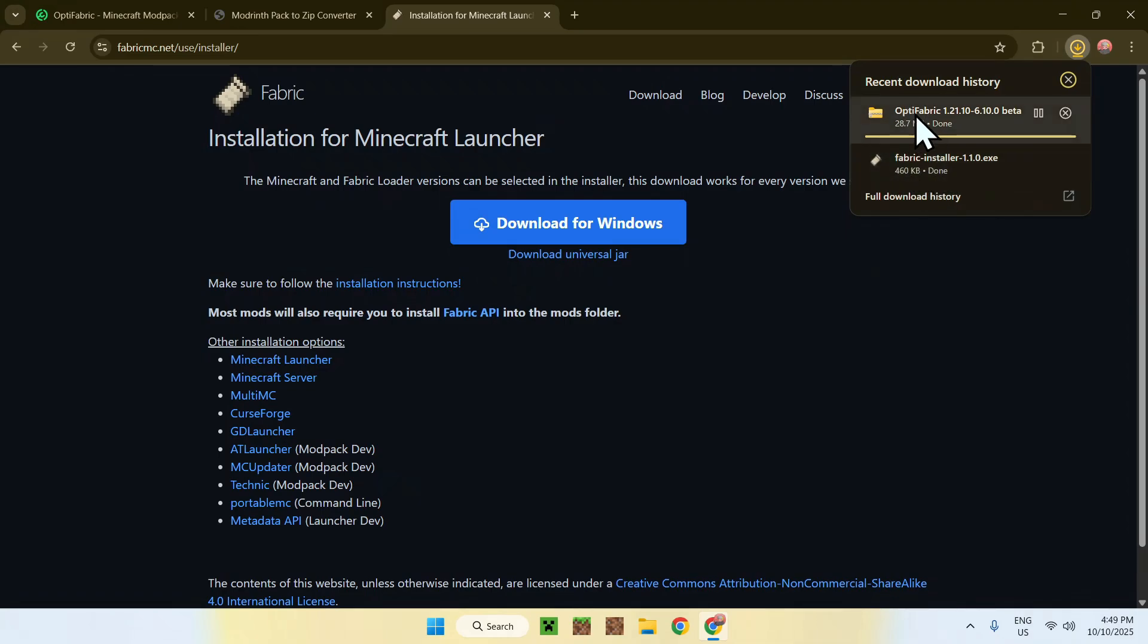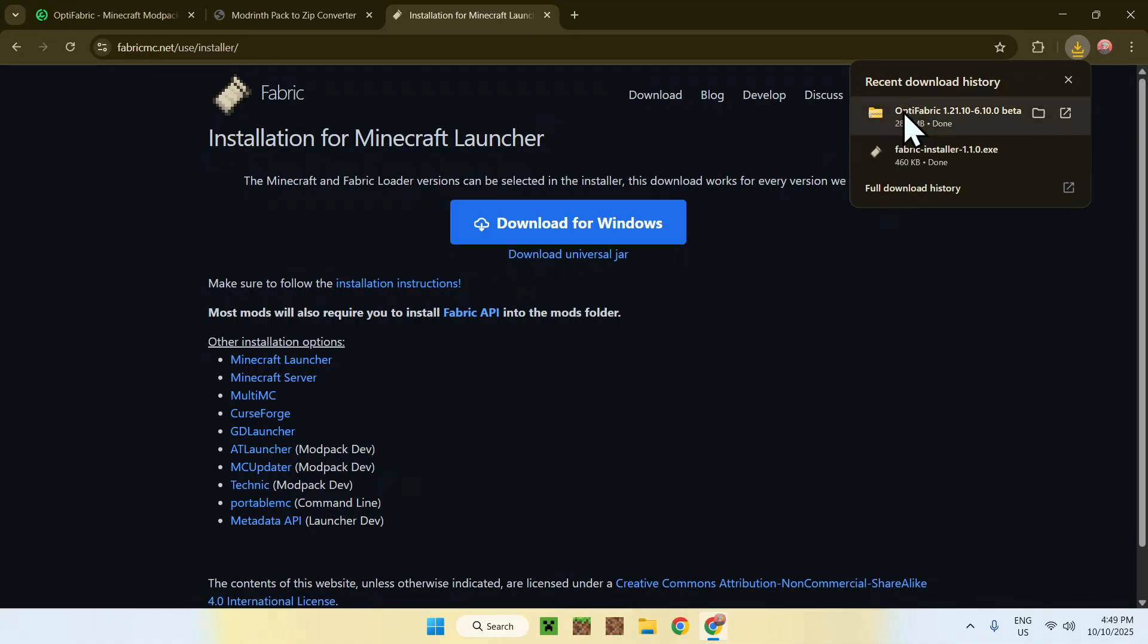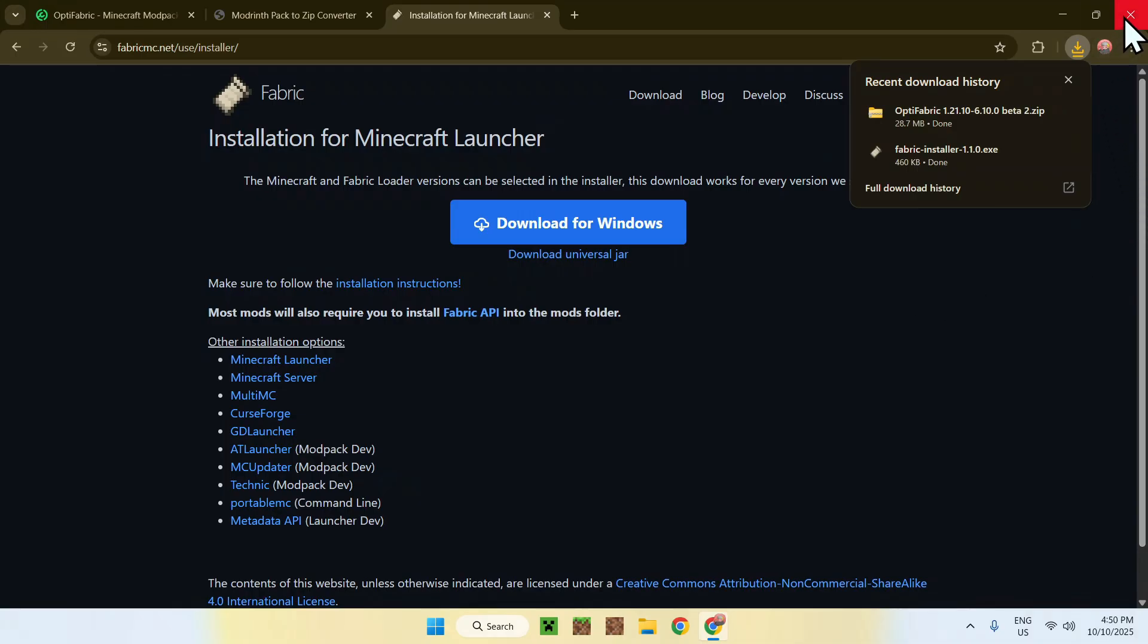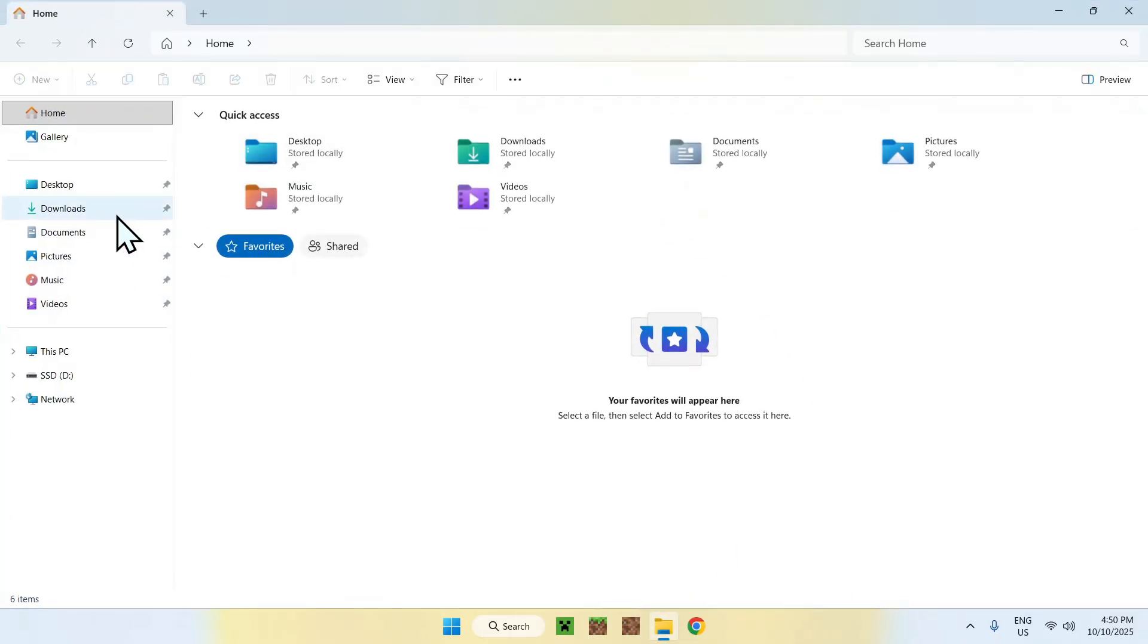So here we now have the Fabric installer, and we also have our OptiFabric here, which is still validating. We will need to wait for this to actually go ahead and finish, and then we can actually continue and download the mods to Minecraft. You will have to wait until this whole entire zip folder is actually validated. There you go, it's done. But just make sure it is validated, because it actually continues downloading. Make sure everything is fully done, and if it is, you can close or minimize your web browser.